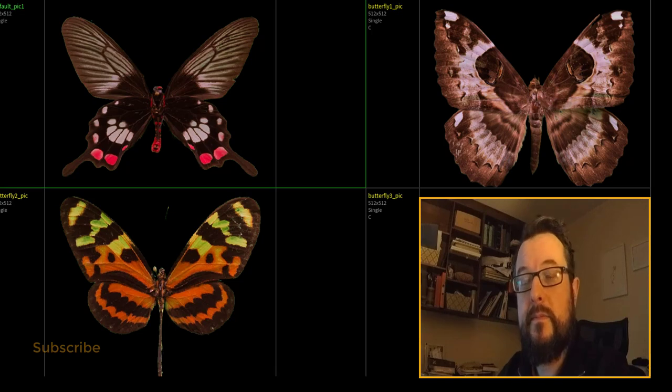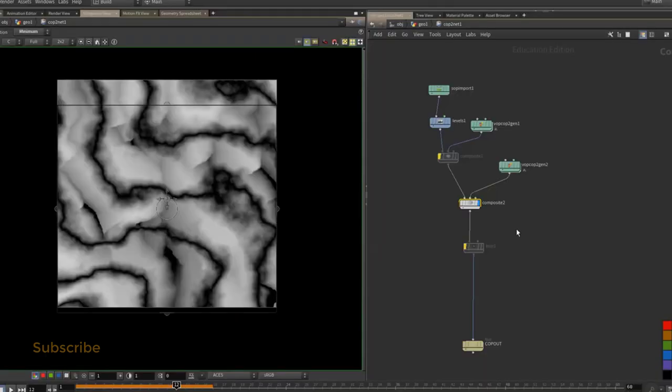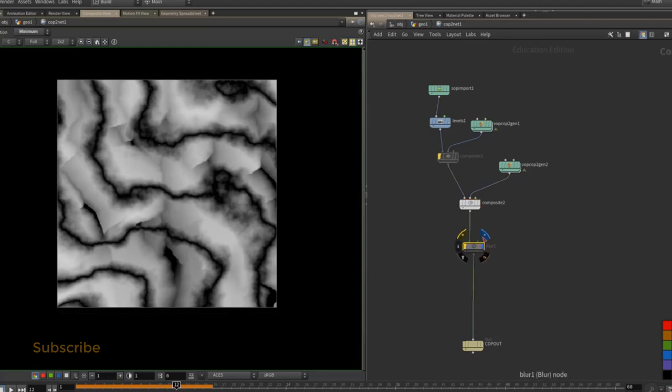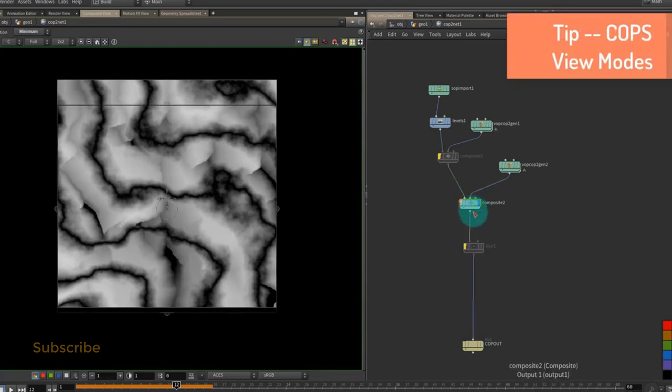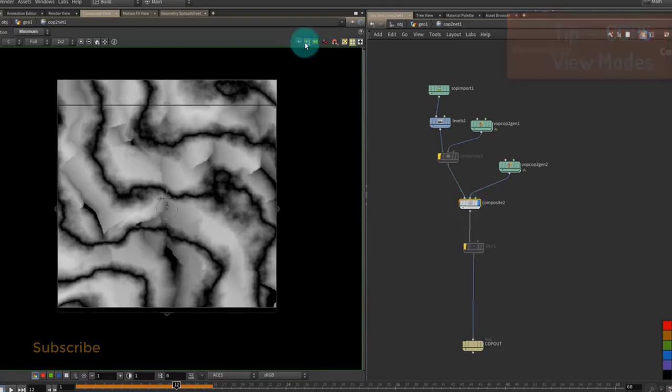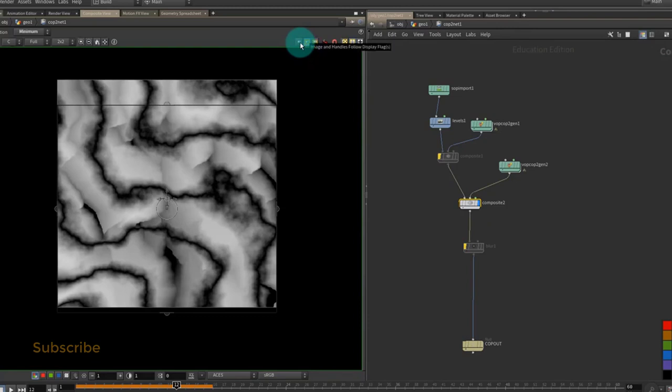The default behavior in COPS is to select a node and then move the display flag, much like in SOPs. I would suggest that you could select a node and hit R and that will move the display flag anyway. But you can also change it up here, so you can have image and handles follow display.